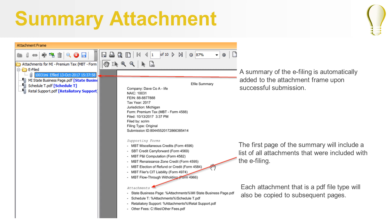Upon successful submission of an eFiling, a summary of the eFiling is automatically created in the eFile subfolder in the Returns attachment frame. The first page of this summary will include a list of the attachments that were included with the eFile. Each attachment that is a PDF file type will also be copied to subsequent pages of the summary attachment.